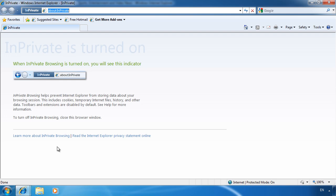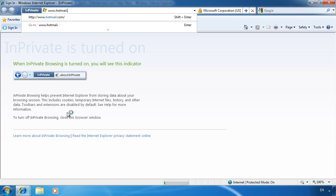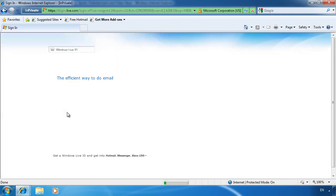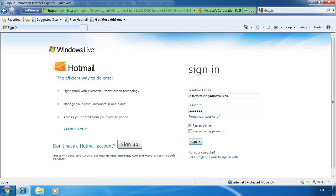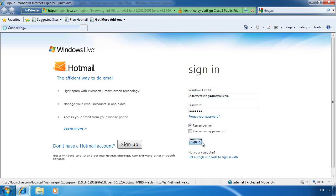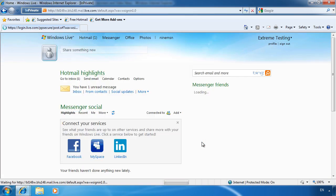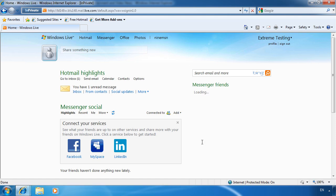I also like to use InPrivate browsing when using an internet kiosk. For example, if I use the kiosk to log in to Hotmail, now I don't have to worry about signing out when I finish. As long as I close the InPrivate Internet Explorer window afterwards, no one will be able to hijack my session if they use the computer after me.